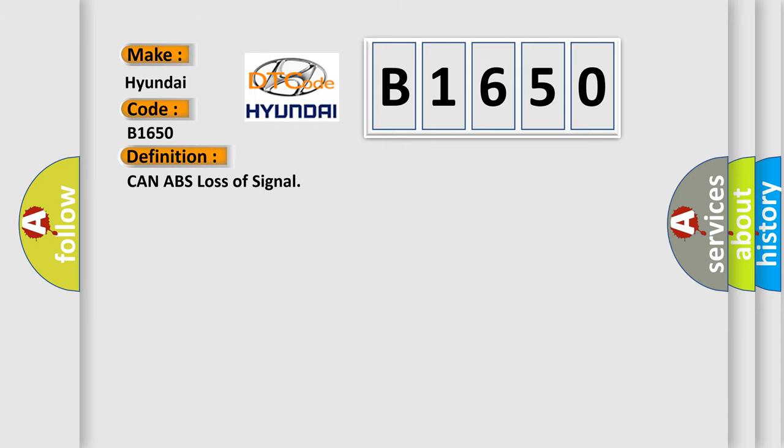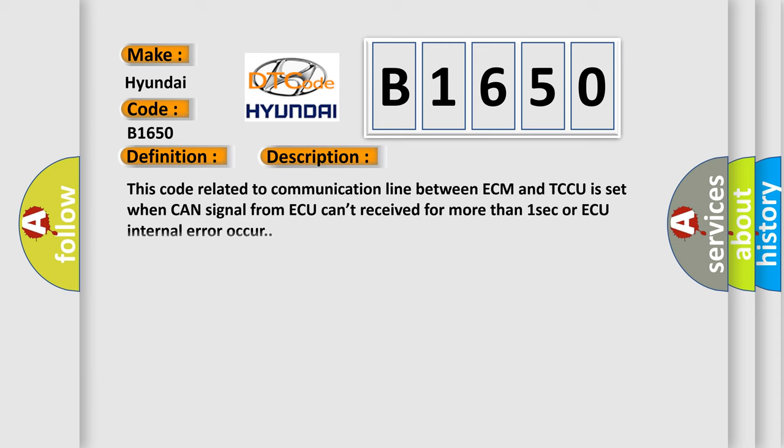The basic definition is CAN ABS loss of signal. This code related to communication line between ECM and TCCU is set when CAN signal from ABS can't be received for more than one second or ABS internal error occurs.